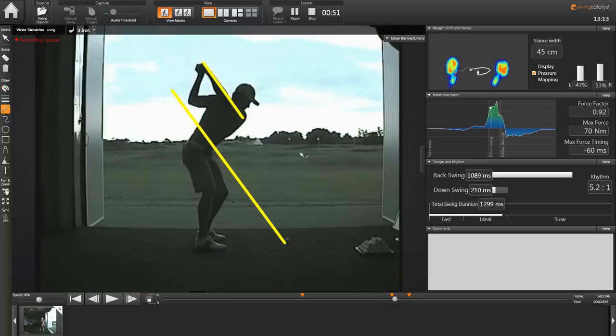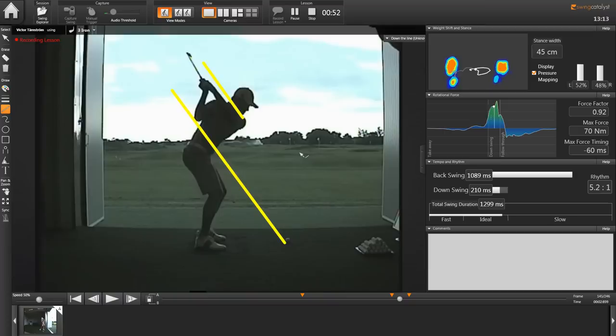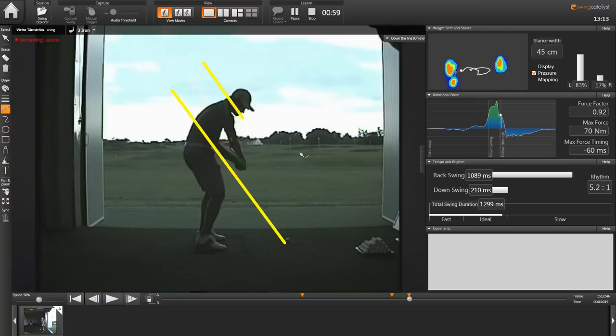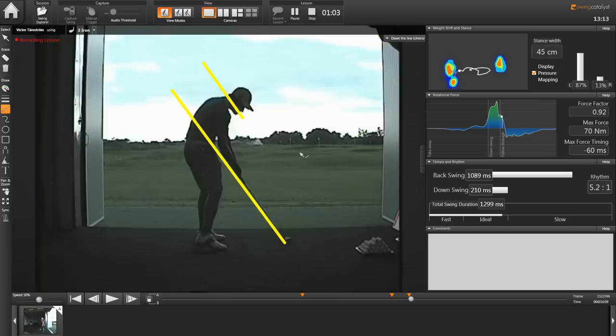Then he drops down and the club goes under that short line there and then moves down to his club shaft line. That's one key in Victor's swing and why he hits the golf ball as straight as he does.